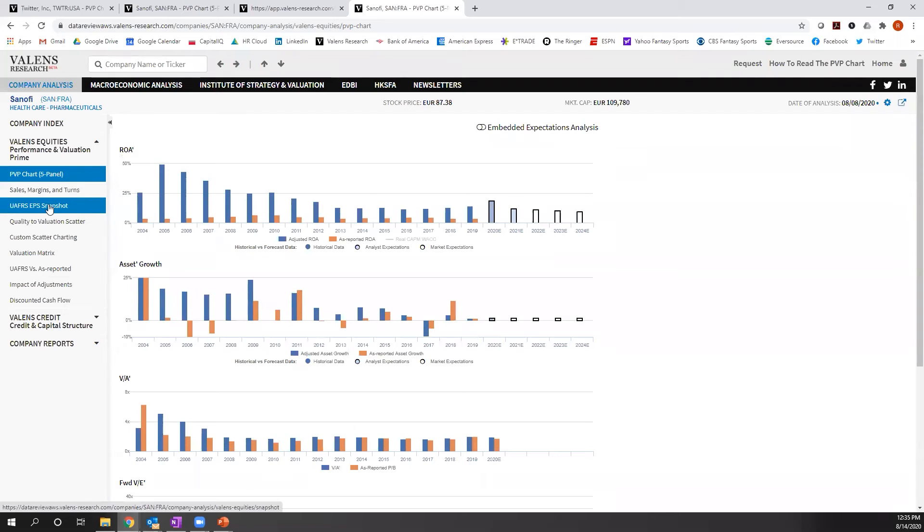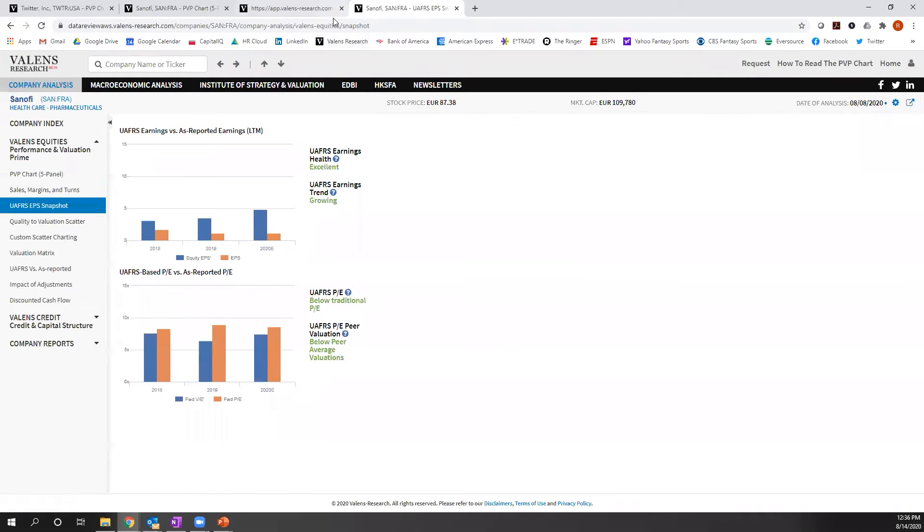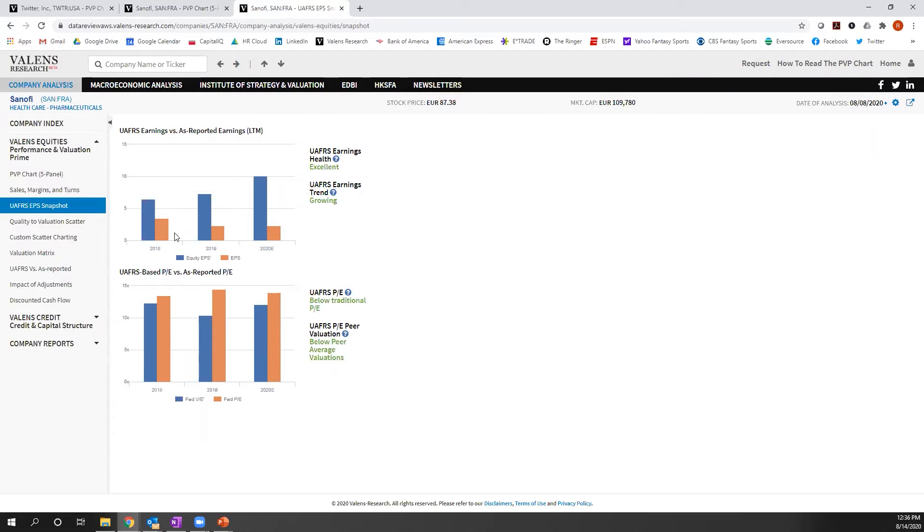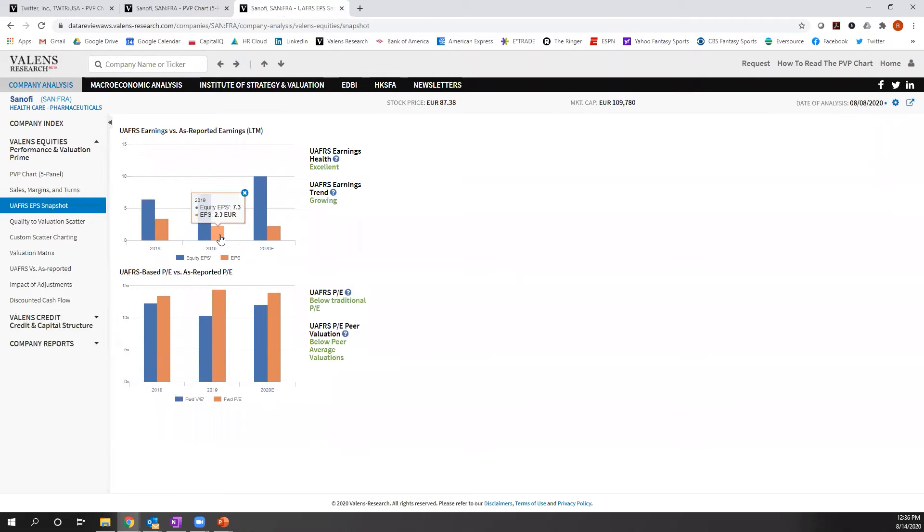What we're seeing is this is a far more profitable business than as-reported metrics reflect. On an as-reported basis, this company's EPS has been declining, right, from $3.50 roughly to $2.30 over the last few years. In reality, it's been rising.